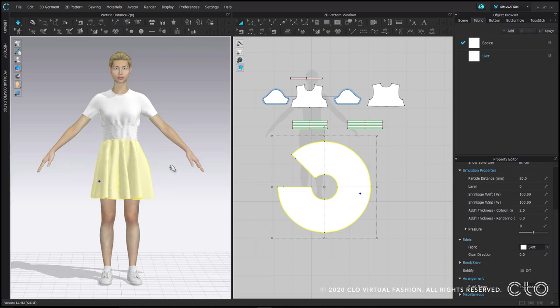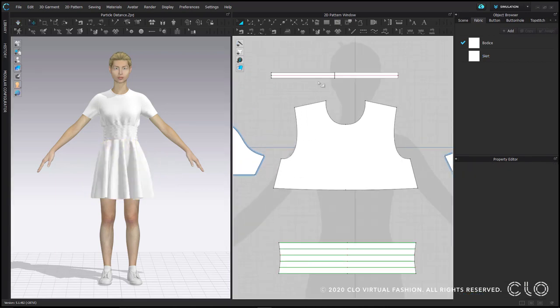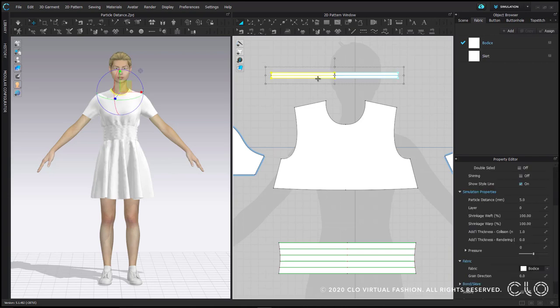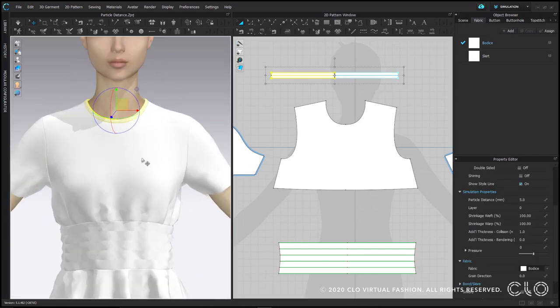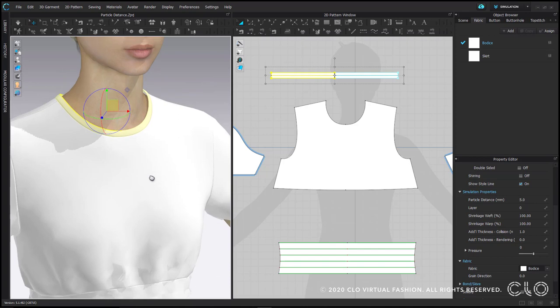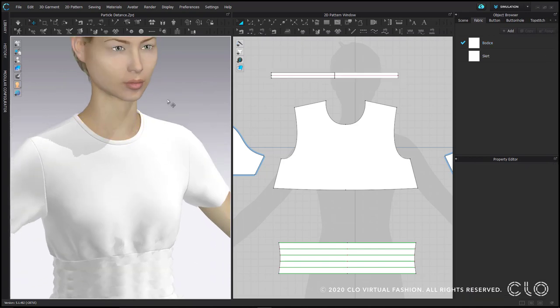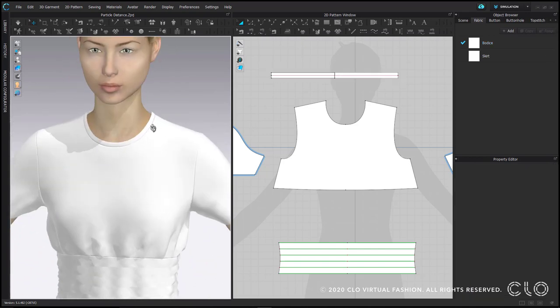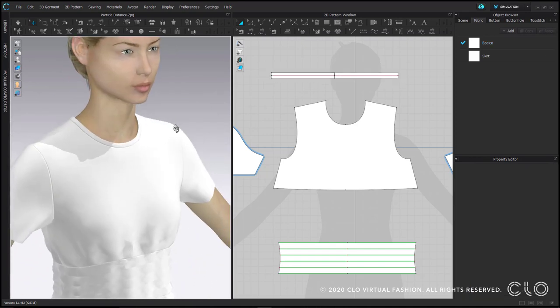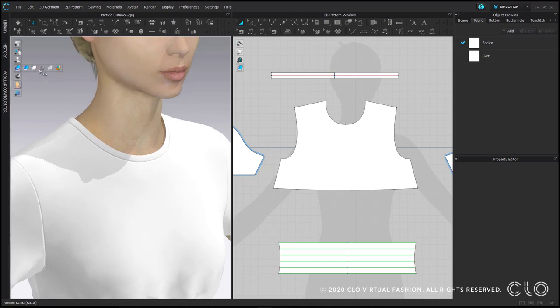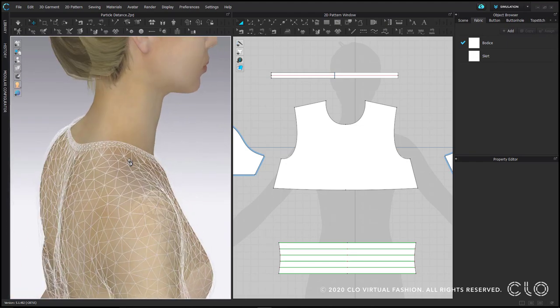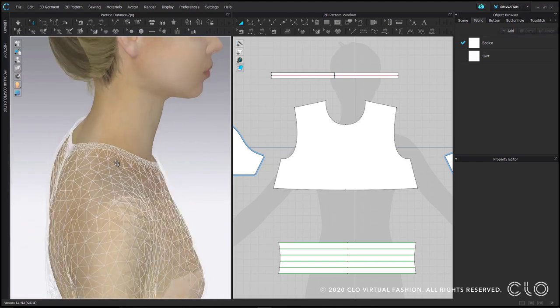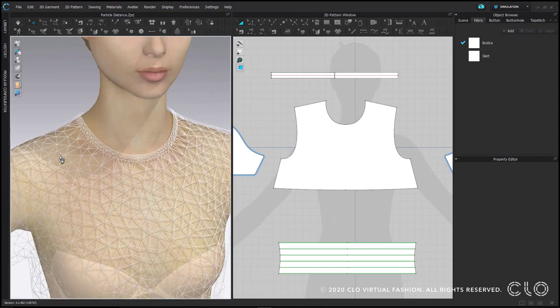In CLO, it's best practice to set pattern pieces that are smaller than your hand in width or length to a lower particle distance, even while you're working. It shouldn't slow your simulation down too much, if at all, and it will help make sure those smaller pieces don't collide with other patterns. When there is less mesh and the mesh is too open, a small pattern piece is more likely to entangle with other patterns.